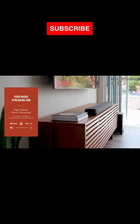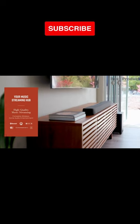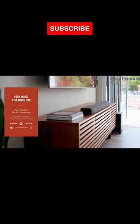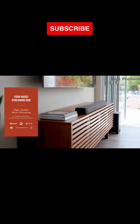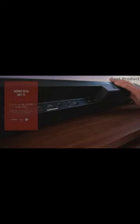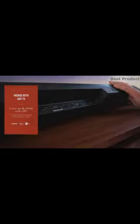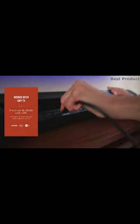From all this you get a 7.1.2-channel soundbar system featuring an 11-driver array with two up-firing drivers for virtual height effects.